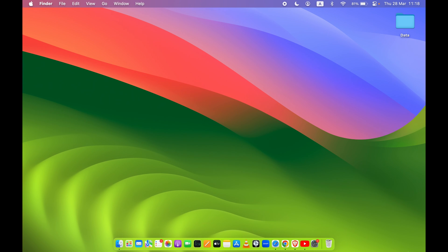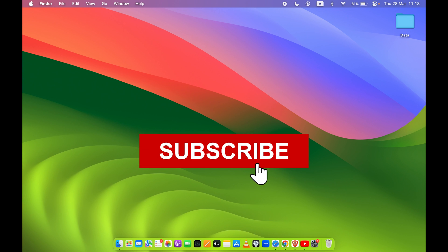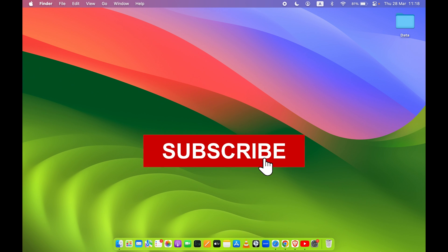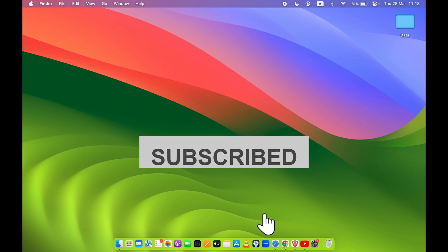So yeah, this is how simple it is to download and install YouTube in your Mac. If you find this video informative, don't forget to subscribe. I will see you all in the next one, thank you.